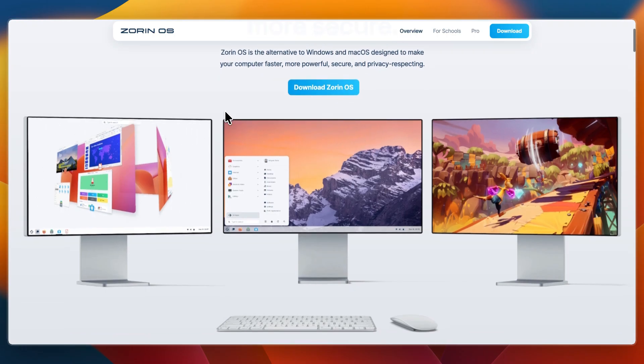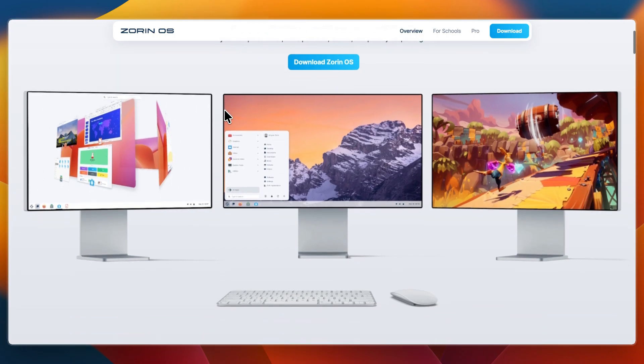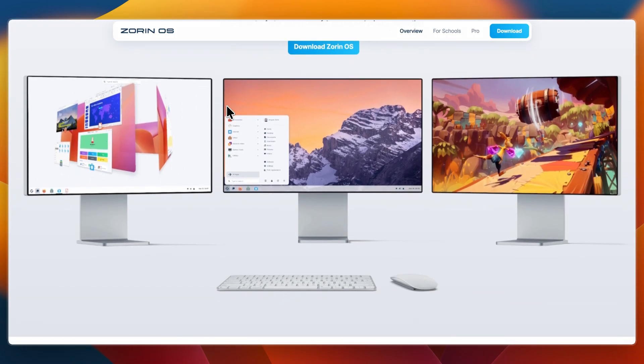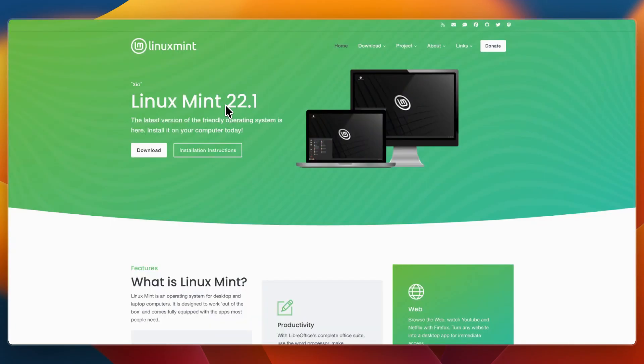So let's break down what each does best, and which one might be the right fit for you. First, I'll go over what they do and who they're for.